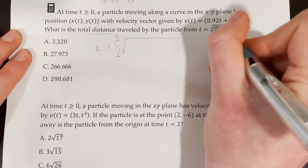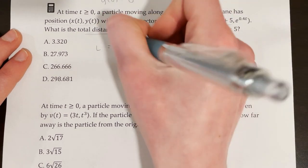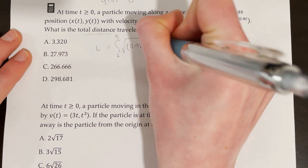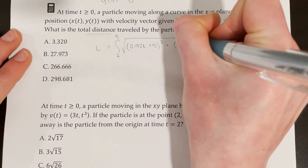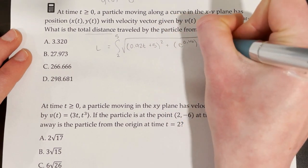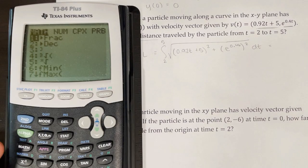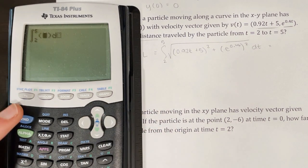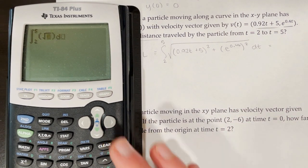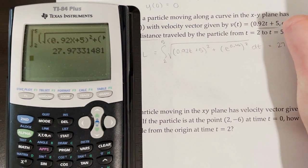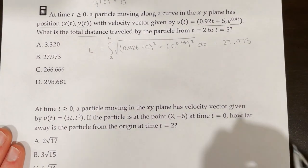The x component of the velocity is 0.92t + 5, so dx/dt = 0.92t + 5, and dy/dt = e^(0.4t). We square both and sum under the square root. Plugging this into the graphing calculator using math 9 for the integral from 2 to 5, the answer equals 27.973. So the total distance traveled from t = 2 to t = 5 is approximately 27.973, which matches answer choice B.